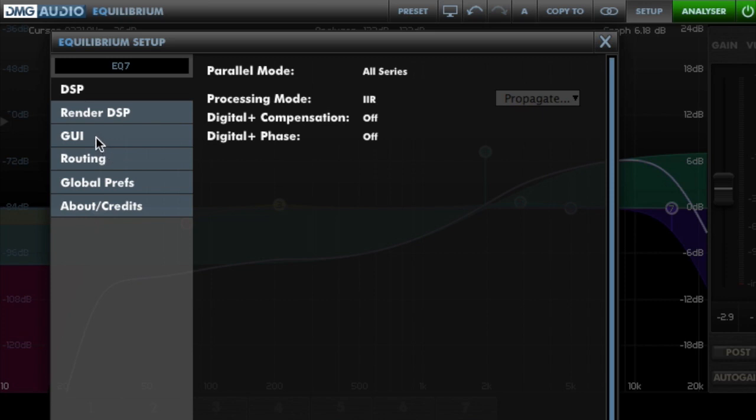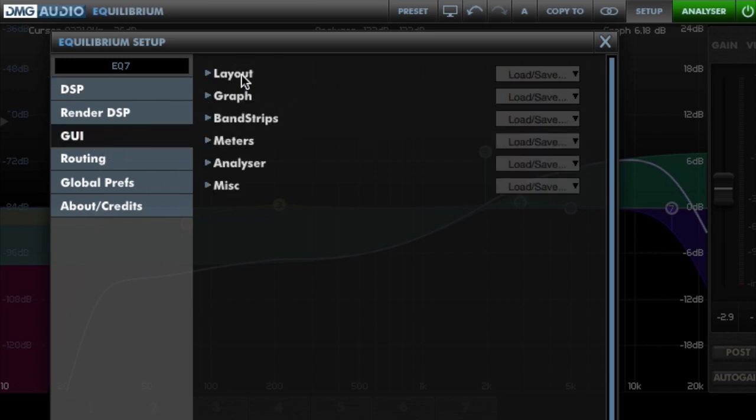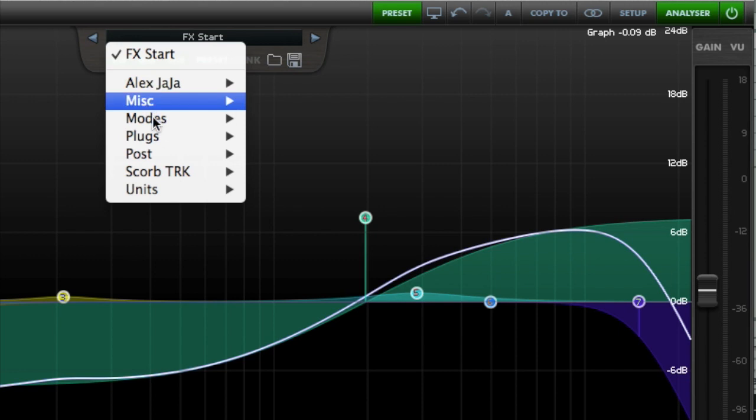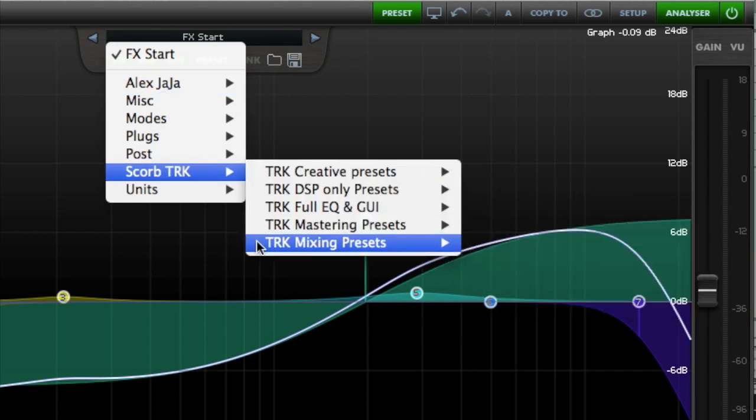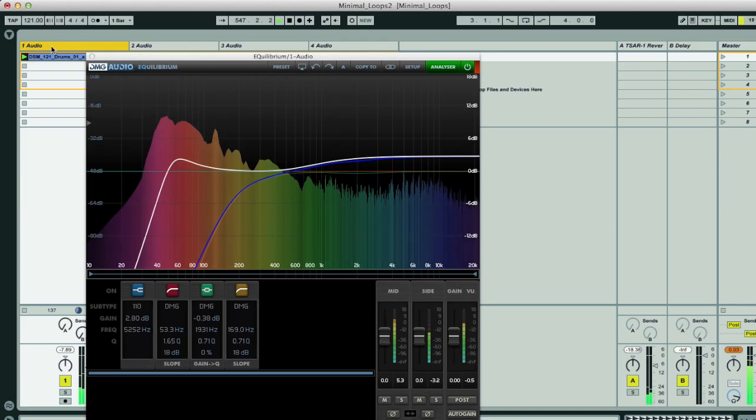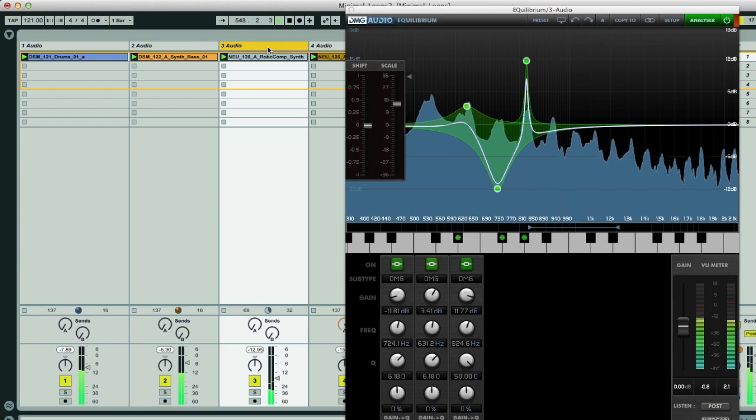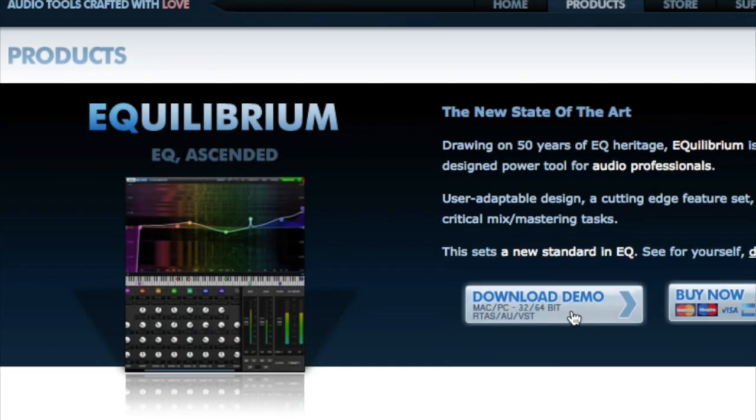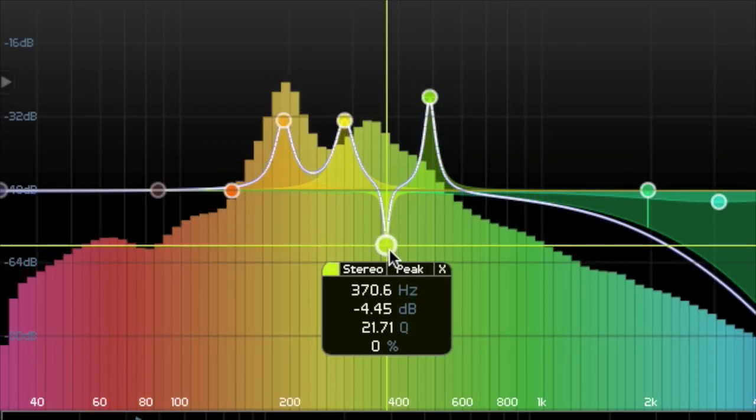So with the widest range of features imaginable and an unrivalled level of user customizability for both the EQ's sound and display, as well as of course presets for instant preset recalling, there is literally no situation where the software doesn't deliver. Download the demo on the DMG Audio website to see the software in action for yourself.